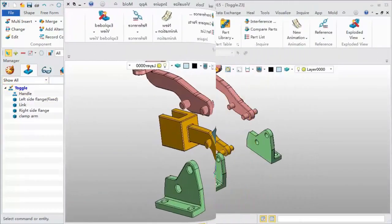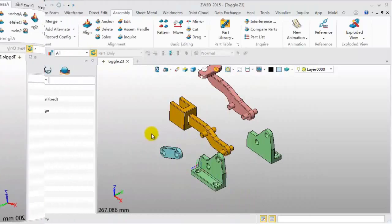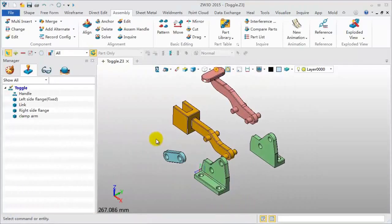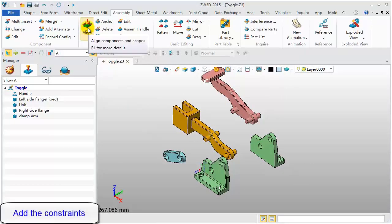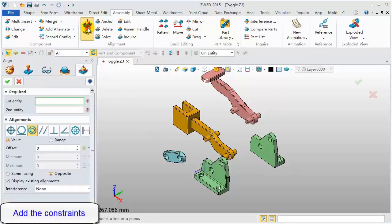We can also pick the handle and move it along a different direction. So far, we have moved all components to different positions. Next, add a constraint.